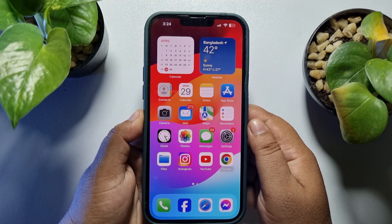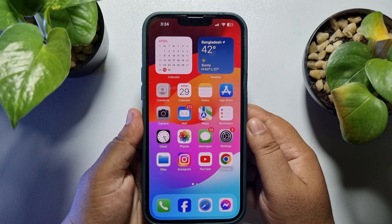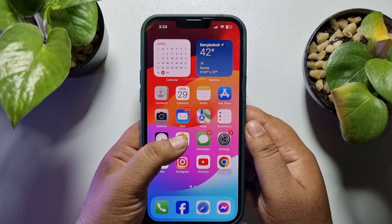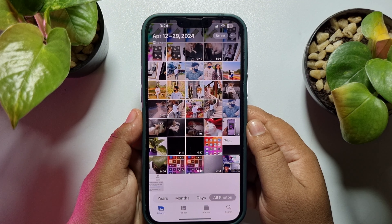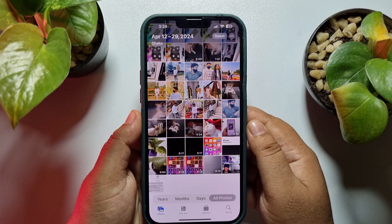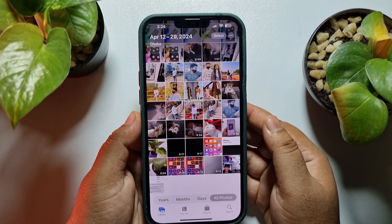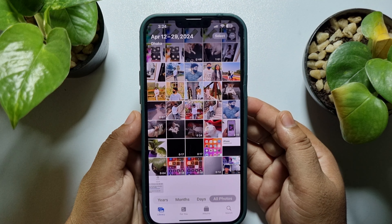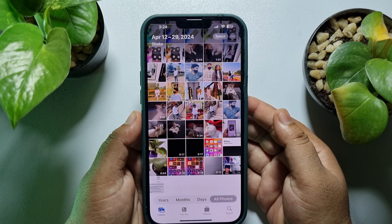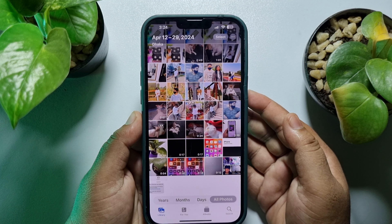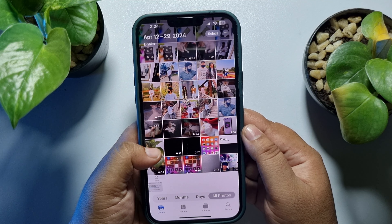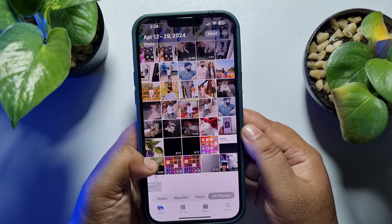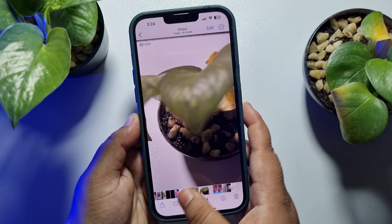First of all, go to your Photos app and search for the video that you want to hide. You can hide one or multiple videos — the process will be the same. I'm going to open this video and tap on Share.